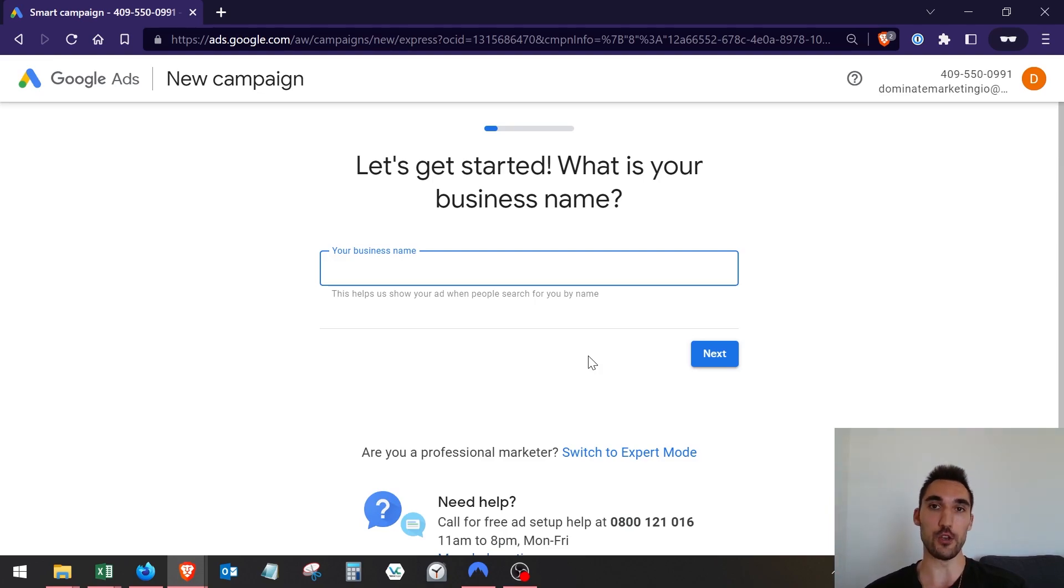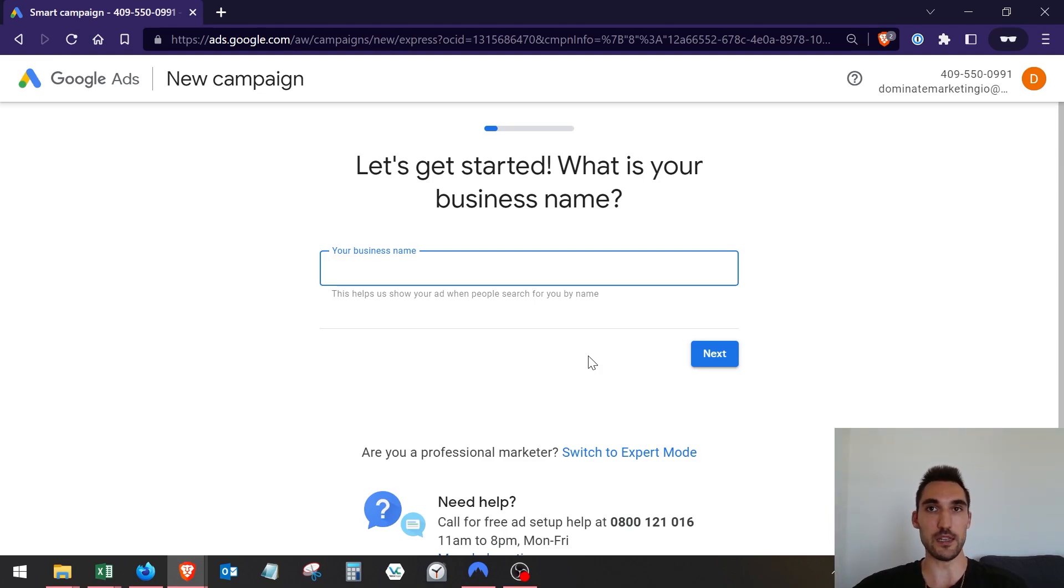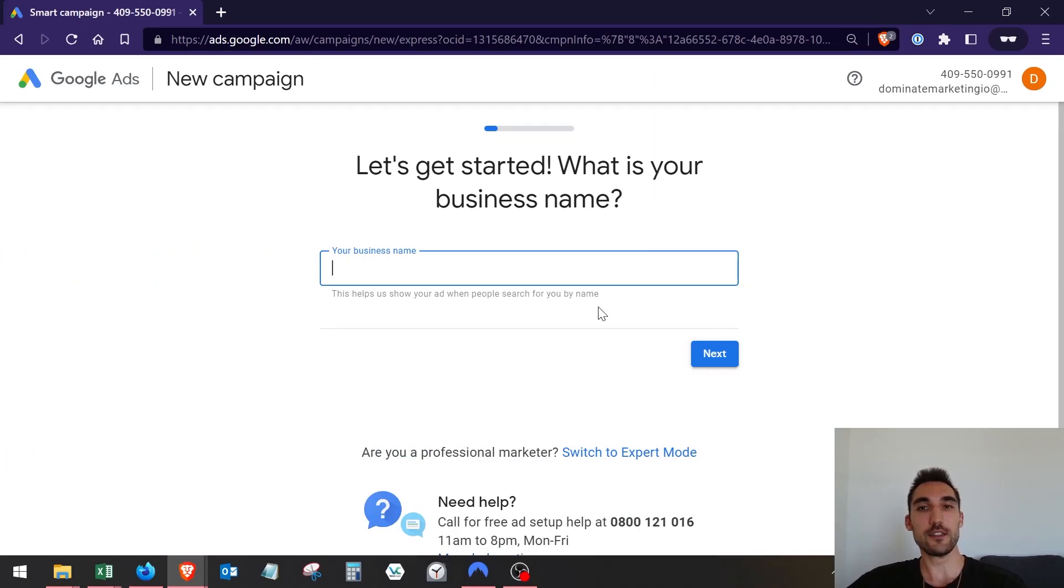Hey guys, real quick - if you run a service company and you'd like to add at least 100 to 300 thousand dollars per year in new business guaranteed or you don't pay, just hit the link below to book a call with us and we'll show you exactly how we'll do that for you. Back to the video.